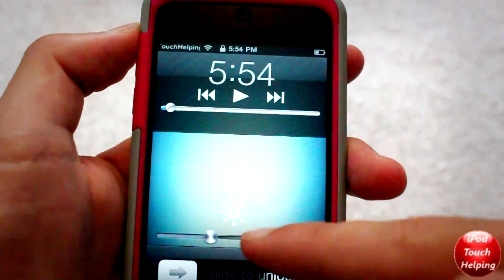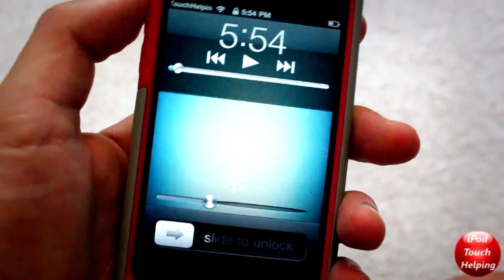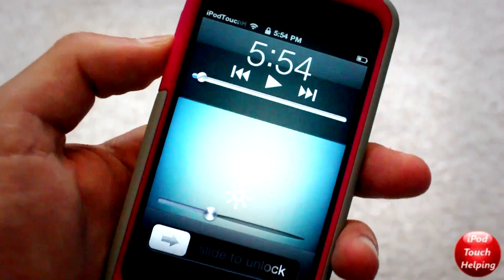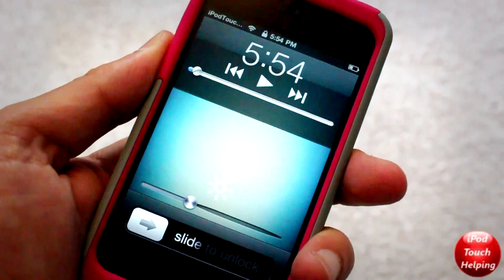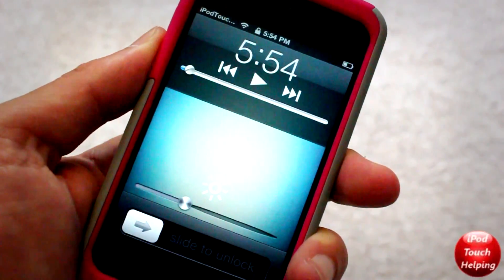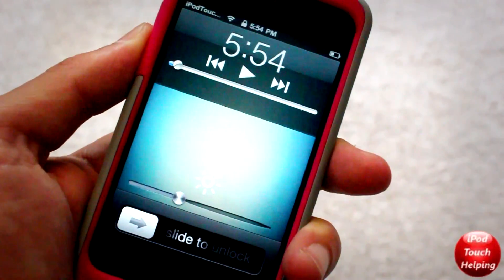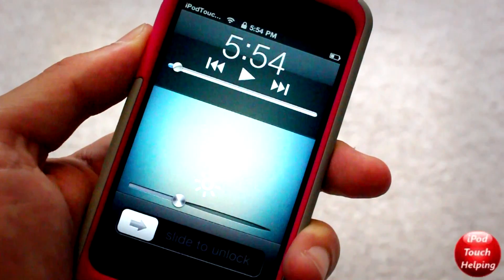Anyways guys, this was iPod Touch Helping. Hopefully you guys did like this video and I'll catch you guys later, peace.